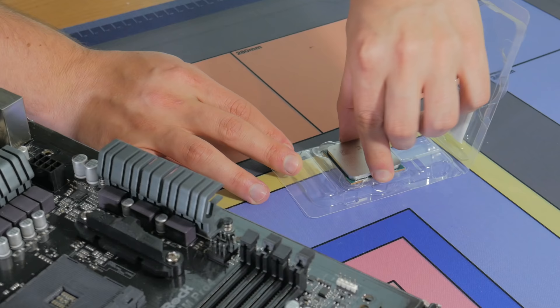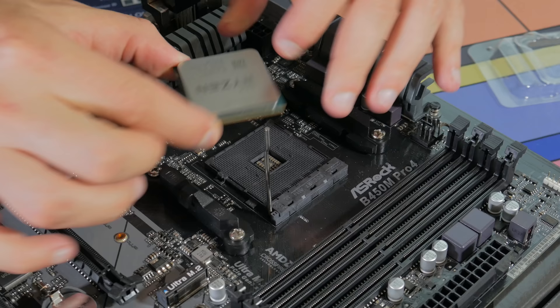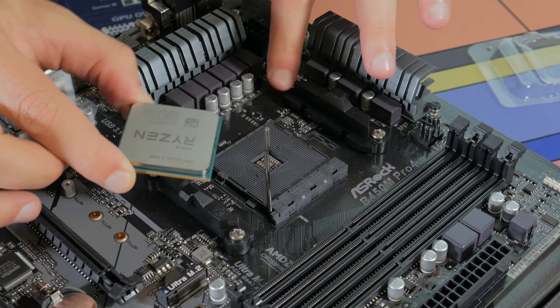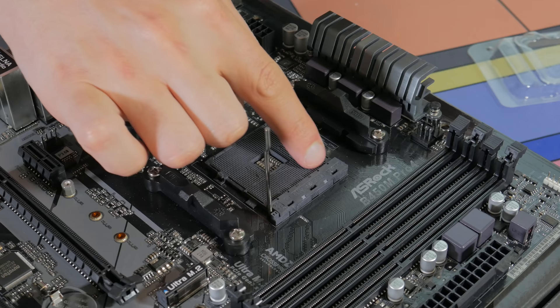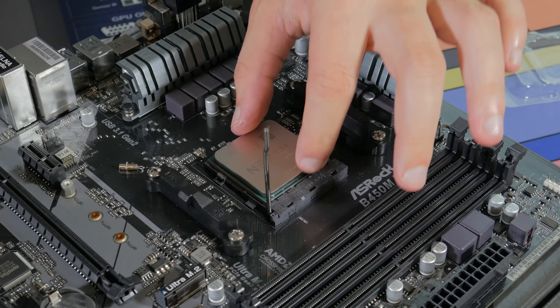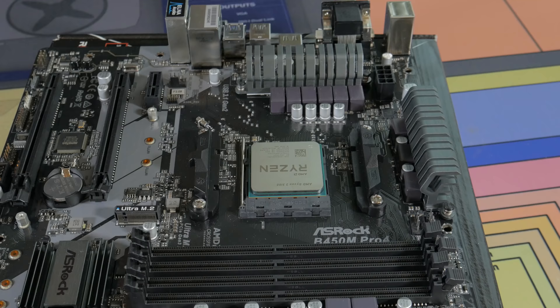Now get out your CPU handling it only by the edges. You can line the marked corner on the CPU with the marked corner on the motherboard but I like to line the Ryzen 3 3100 text with the top of the socket that says socket AM4. Once lined up lower it into place applying no pressure, it should just slip in. Then go ahead and lower the lever arm back down making sure it clips into place.